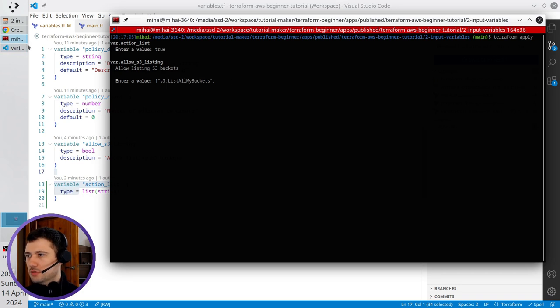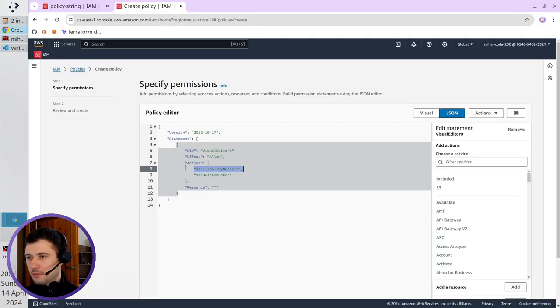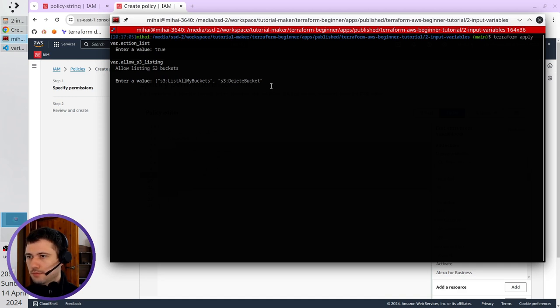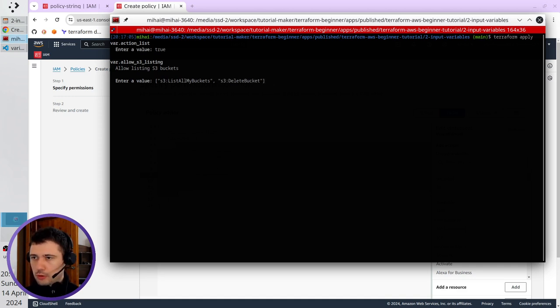Space, I open the, I copy the second value, paste it, close the bracket, press enter.